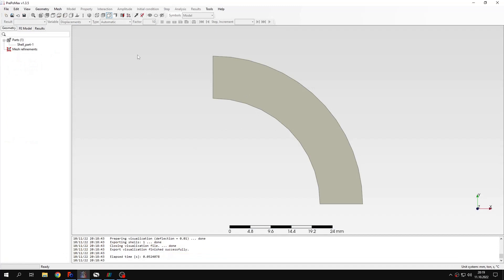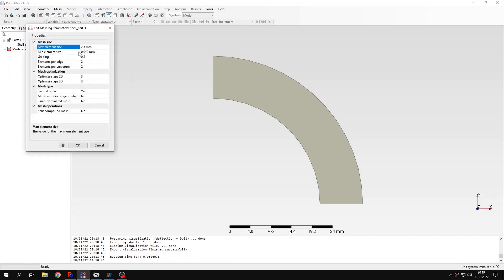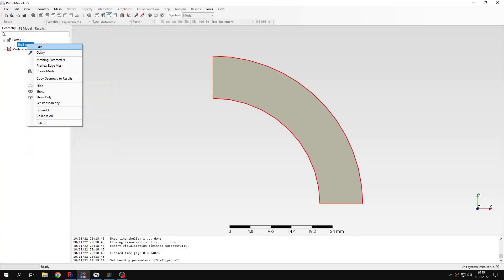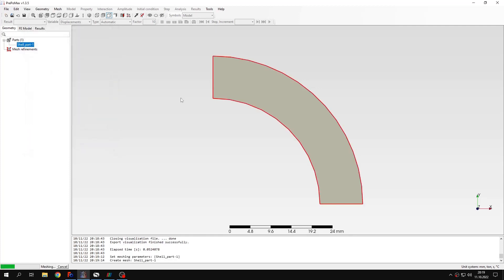Let's define the meshing parameters. I will use a maximum element size of 0.6 mm and I will create the mesh now.